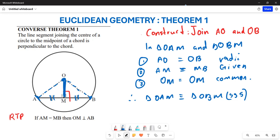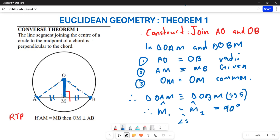Since congruence means all sides and angles are equal, we can conclude that angle M1 equals angle M2. And since M1 and M2 are angles on a straight line, both are equal to 90 degrees. This is how we prove the converse of Theorem 1. Hopefully this makes sense — thank you very much.